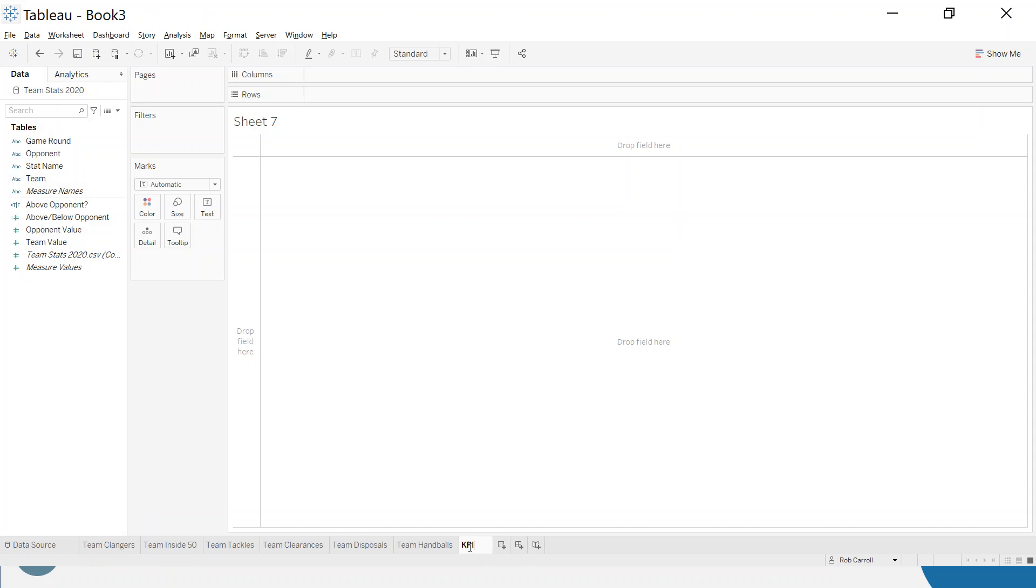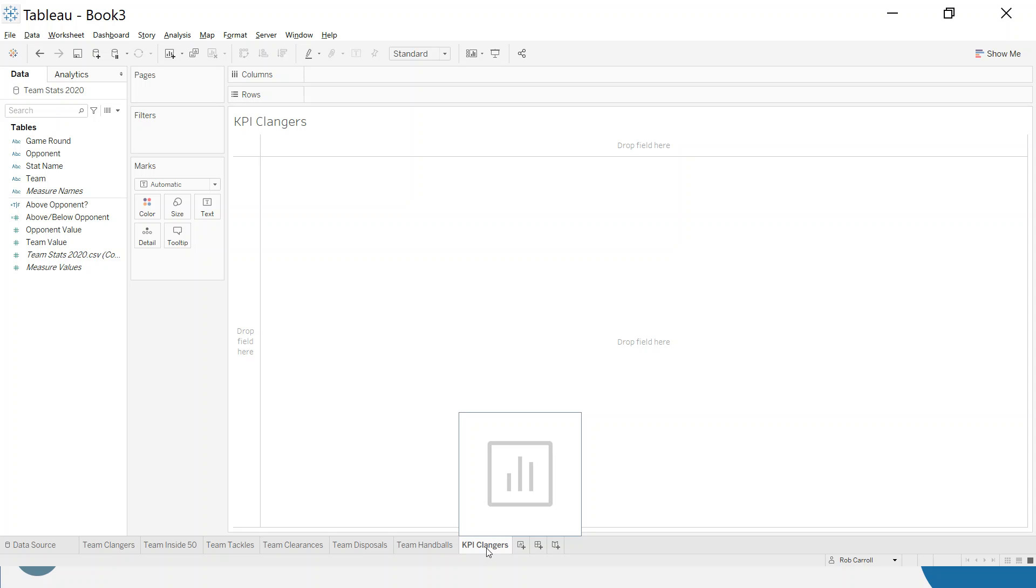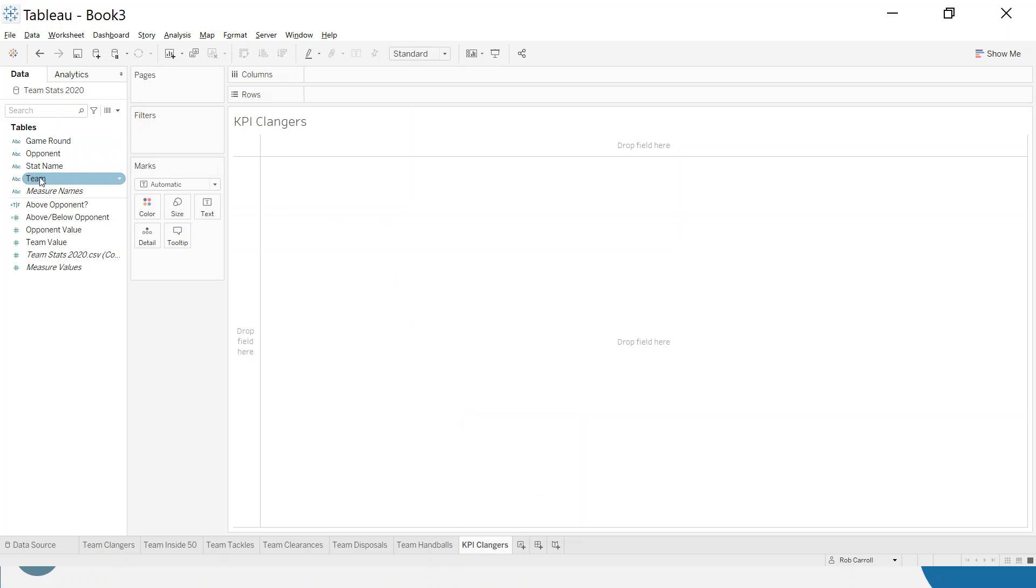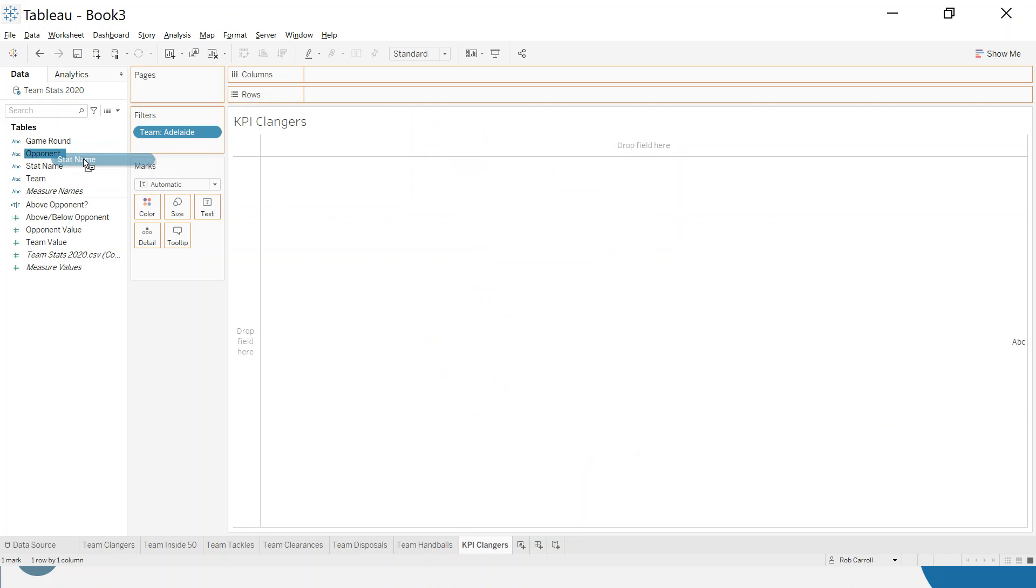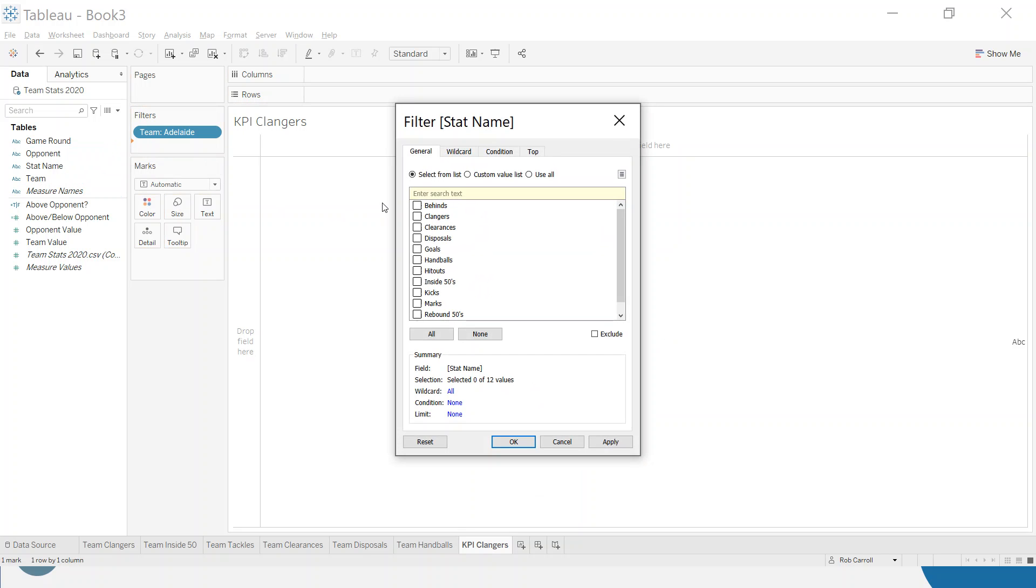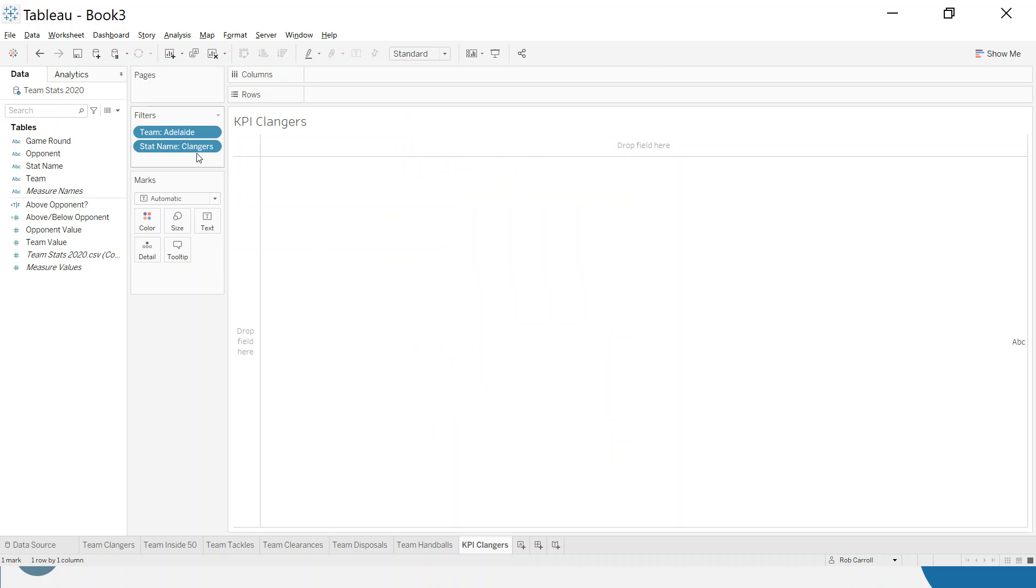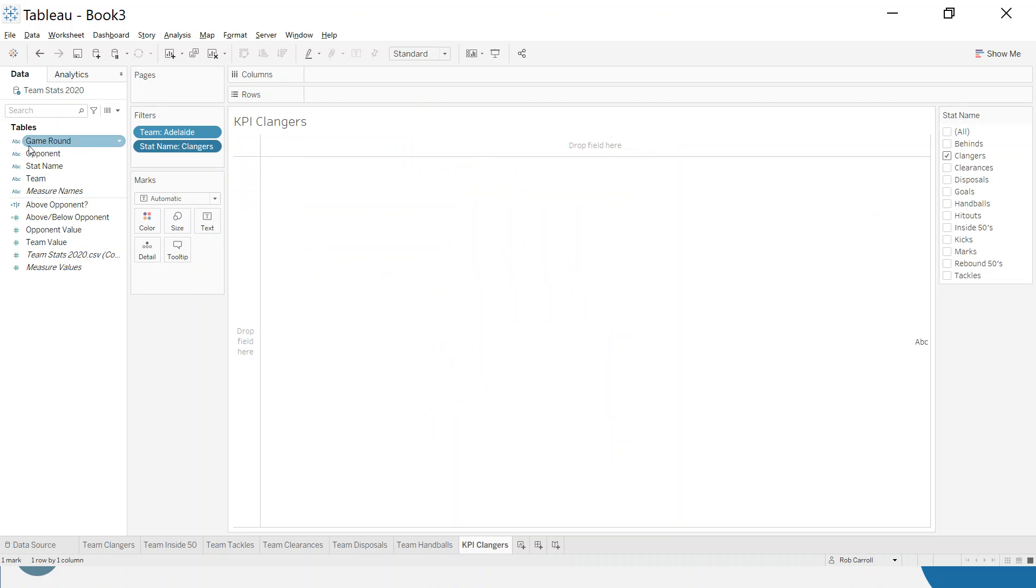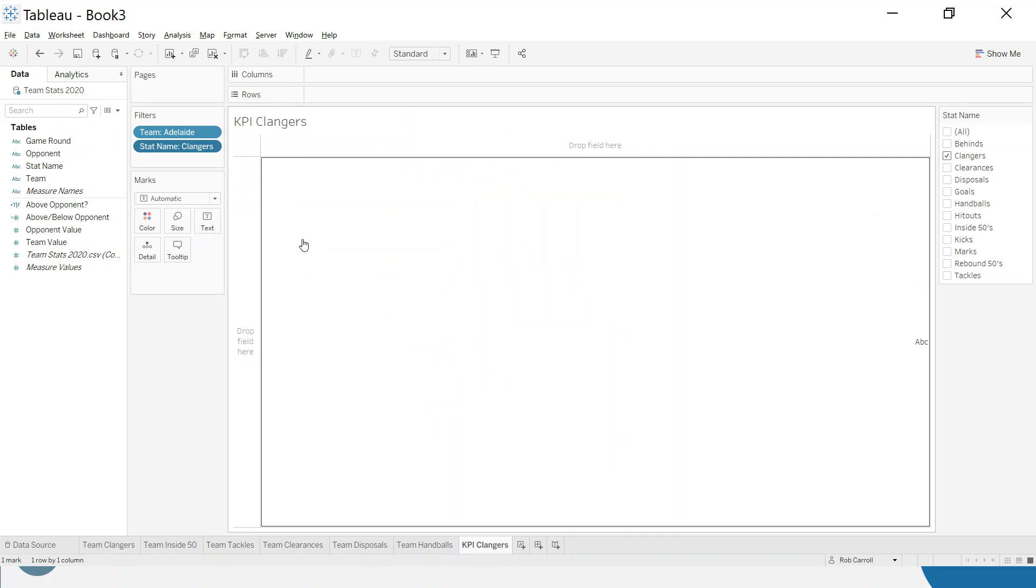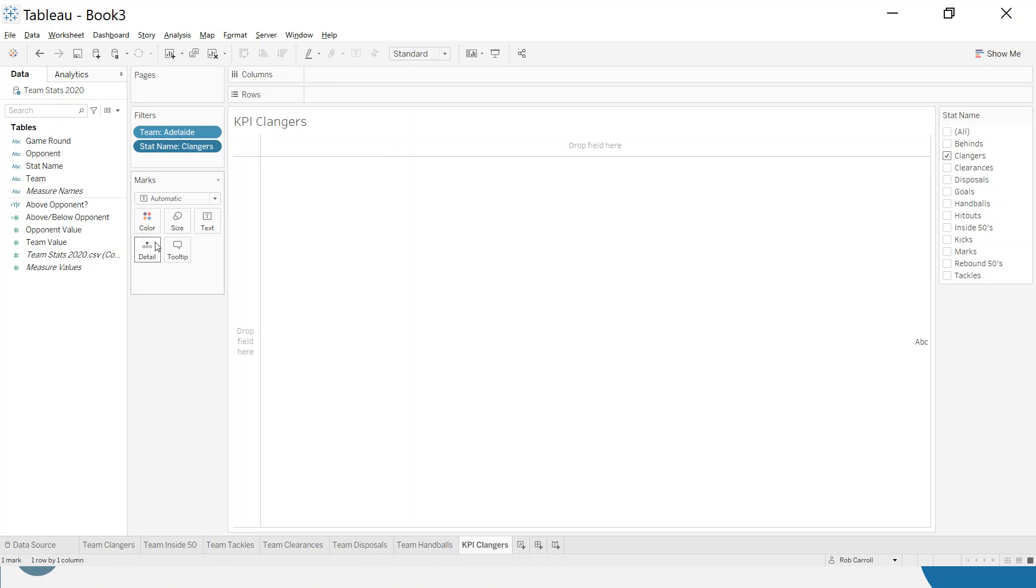I'm going to give this a name and we're going to keep to the same format we did here. So Clangers was the first one so I'm going to keep to KPI Clangers here. And we're going to add the same kind of stuff filters. So I'm going to go team is Adelaide. The stat name is Clangers and I can right click and show that. So we'll be able to change that filter quite quickly. And I'm not going to add the game round this time. This is going to be like an average across the season.